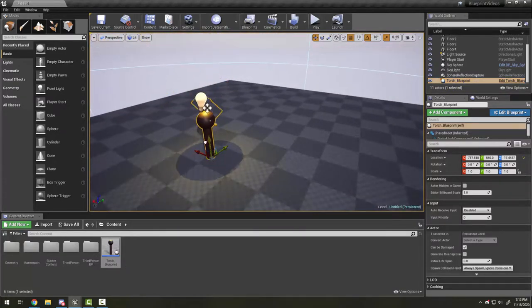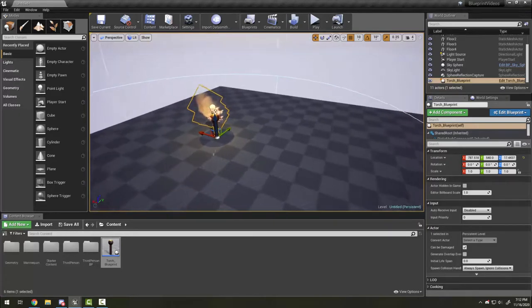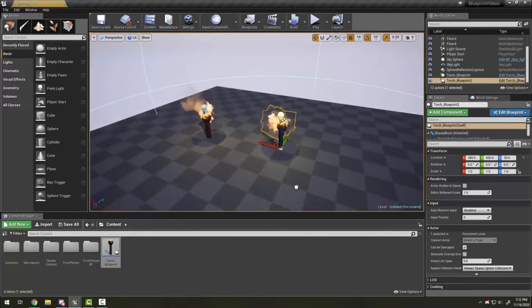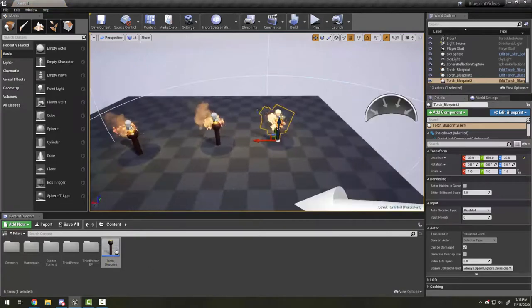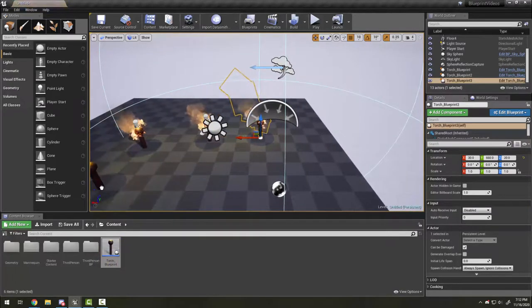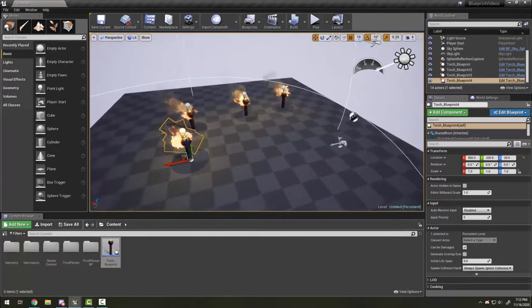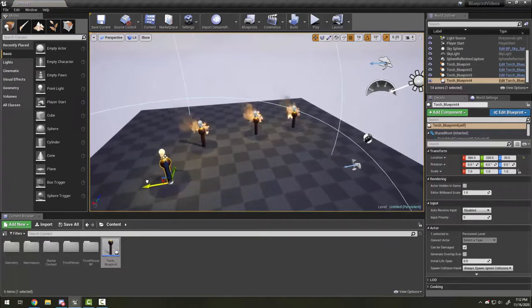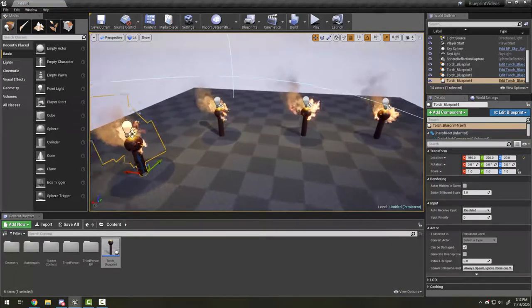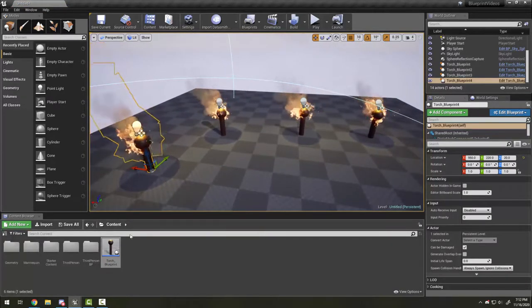You'll note now I have a torch blueprint object sitting in my content folder. Because I made the change, the existing one I had in the level moved, but now I can drag out additional new ones. I can very quickly make multiple torches for my scene.